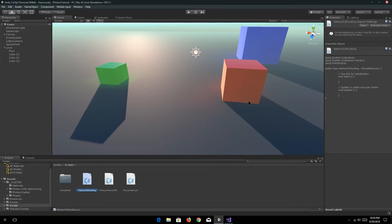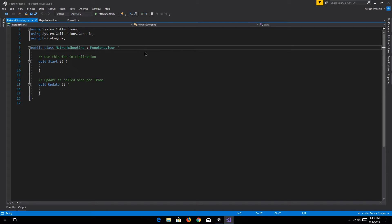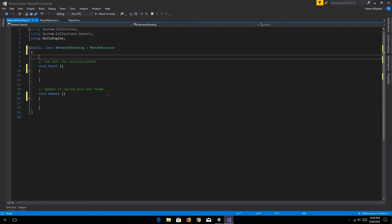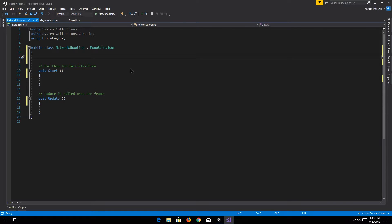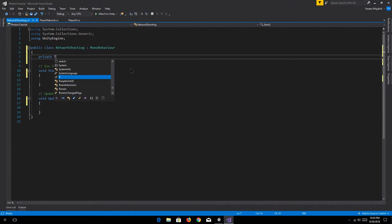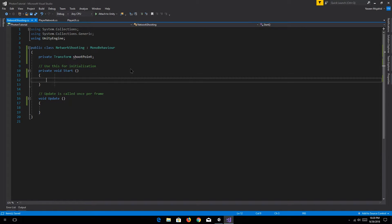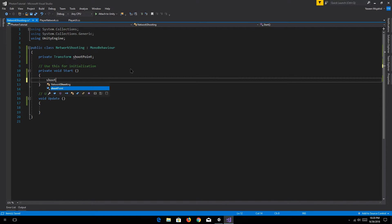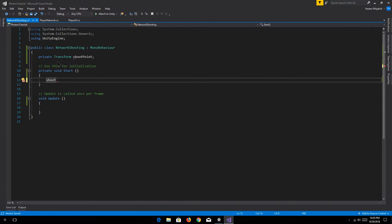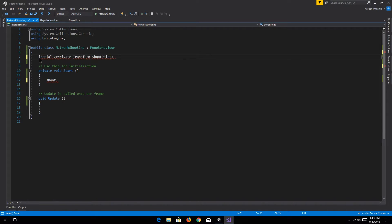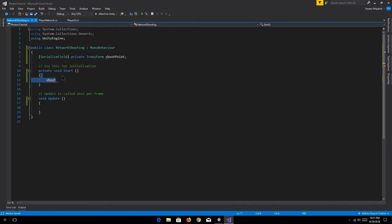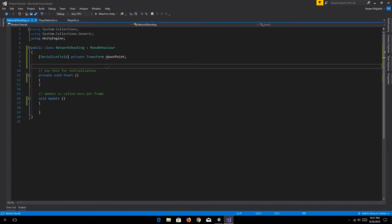So this script is basically gonna allow us to shoot. We're gonna be shooting at the player, and he's gonna be receiving damage. So we'll have a private transform shoot point. We don't actually need to define the shoot point — we'll just serialize the field and define it. We'll have a shoot point, and in this case it's just gonna be our camera, because we don't really have a weapon or anything. We just care about the program.